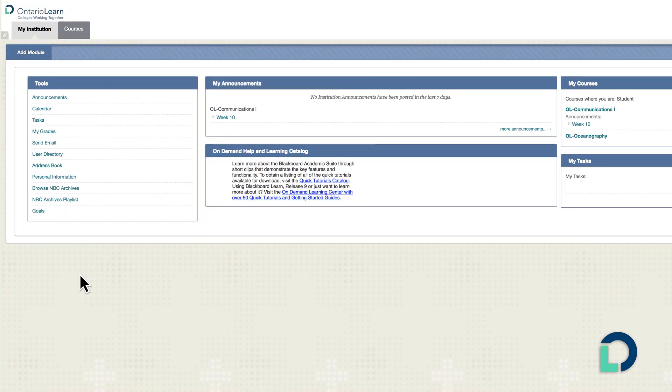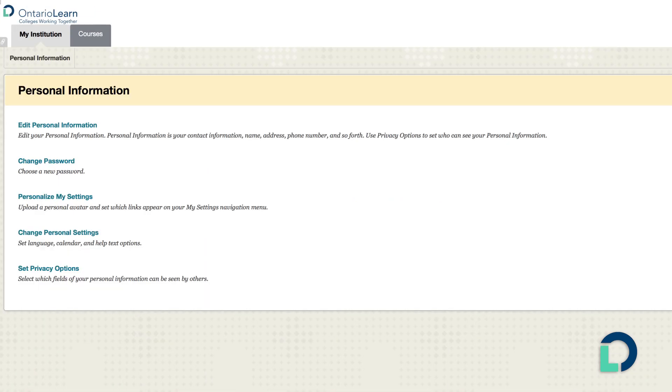Before you go further, check your personal information to be sure your settings on this page are accurate. You don't want to miss out on any communications.